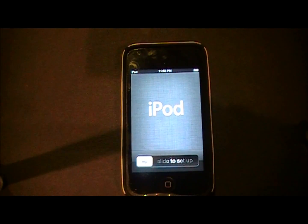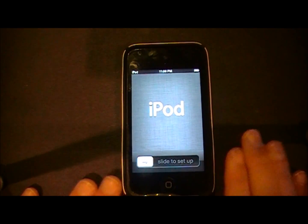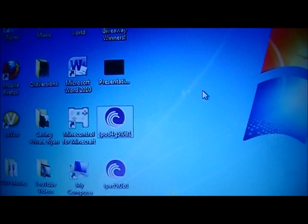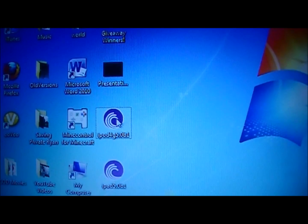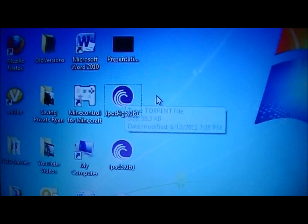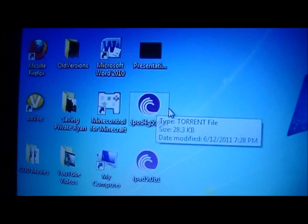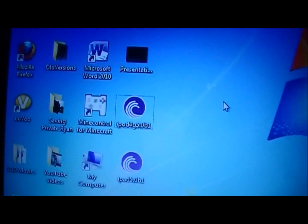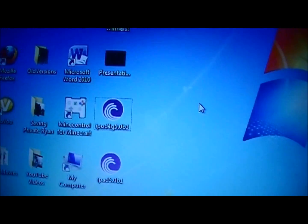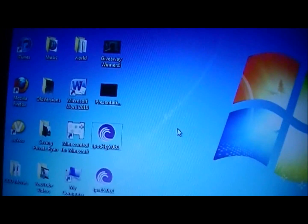I'll have the links in the description on how to download iOS 5 for your specific device. When you download the file, you're going to get it as a torrent file. A great client for it is called BitTorrent — I'll post a link in the description. Just go ahead and download that and you'll be set.